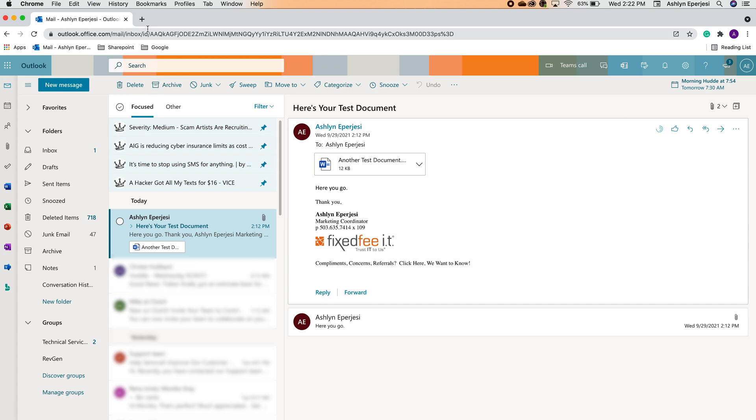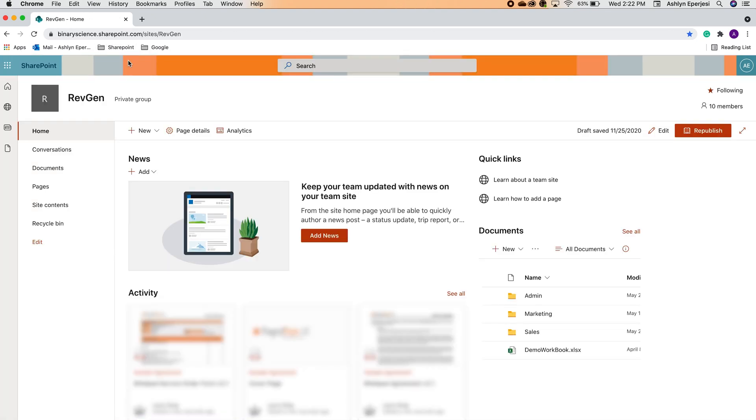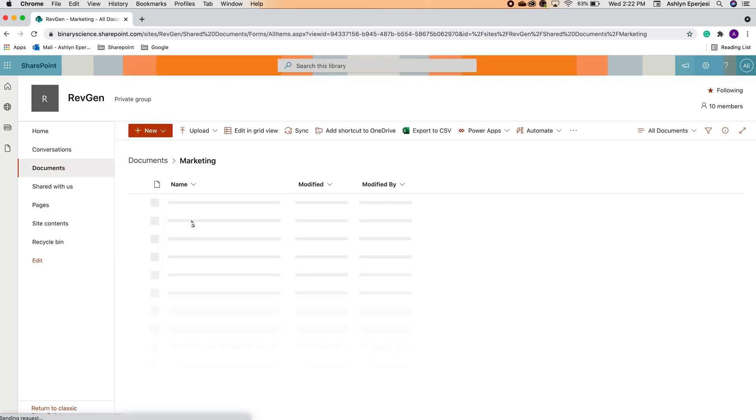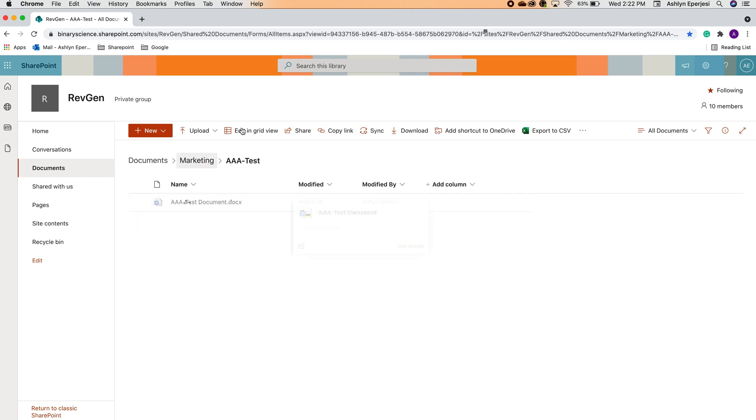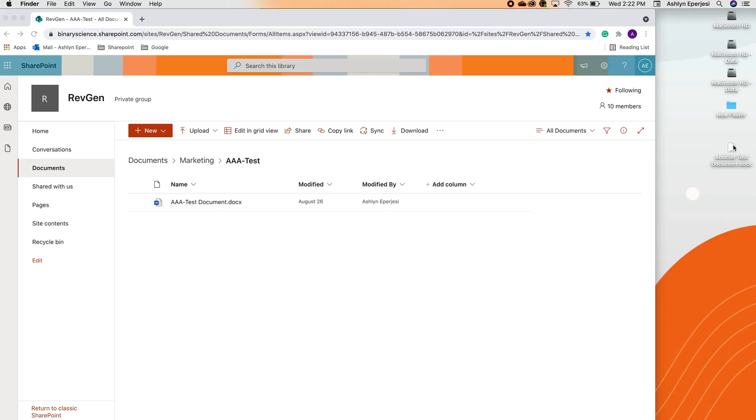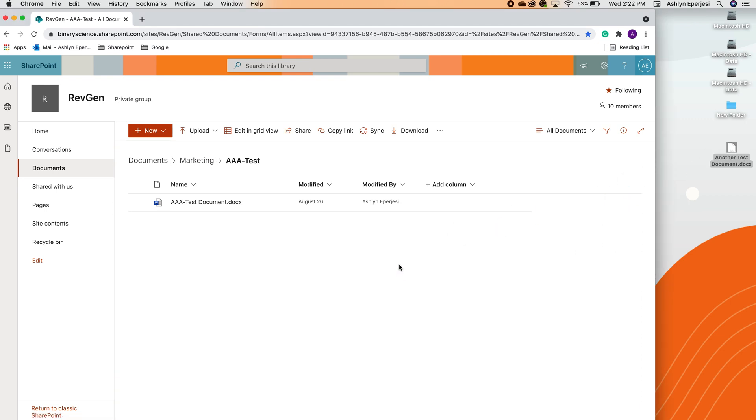Let's head over to our SharePoint site where I want to save this PDF. We're going to go to the correct folder in the documents and now we're going to go back to my desktop, grab that file, and literally drag and drop it into SharePoint. It's really that easy, I promise.